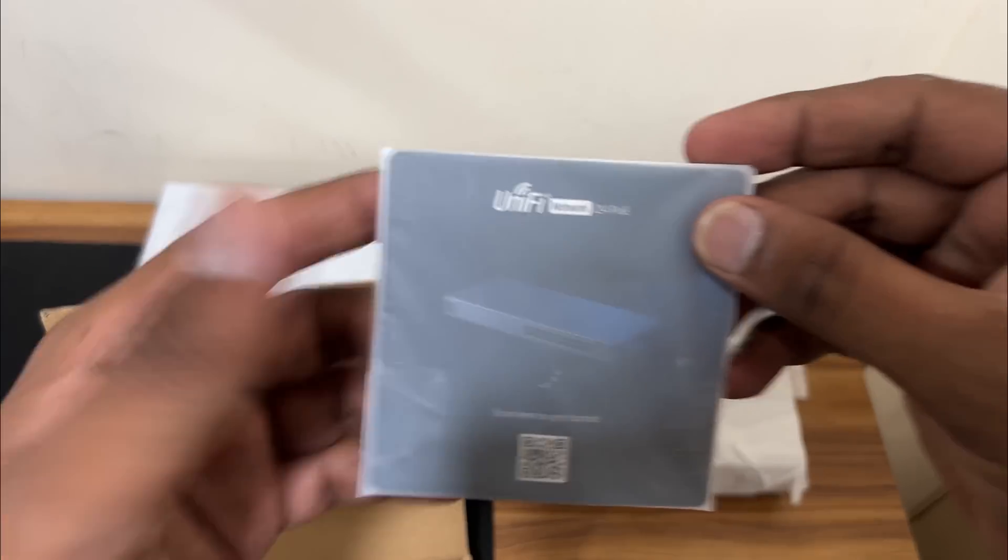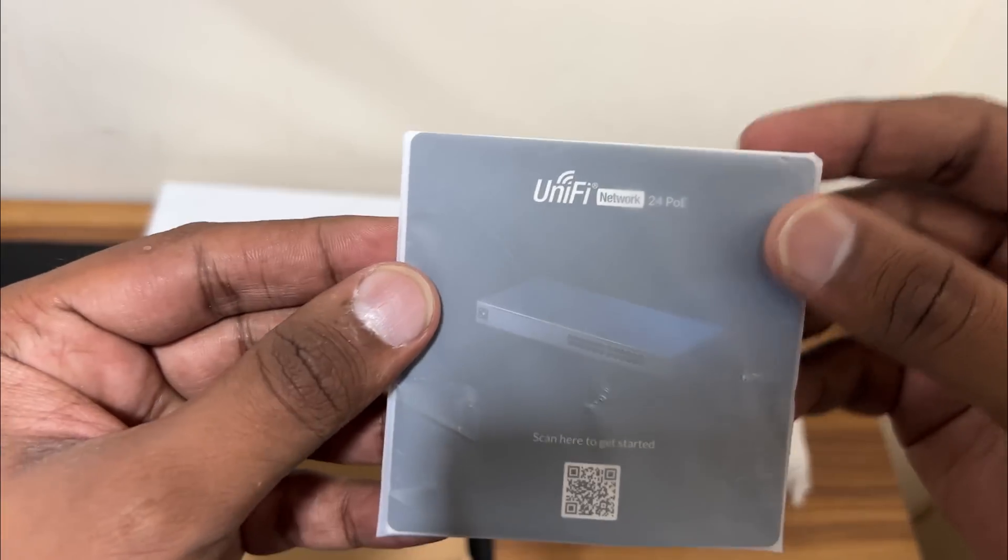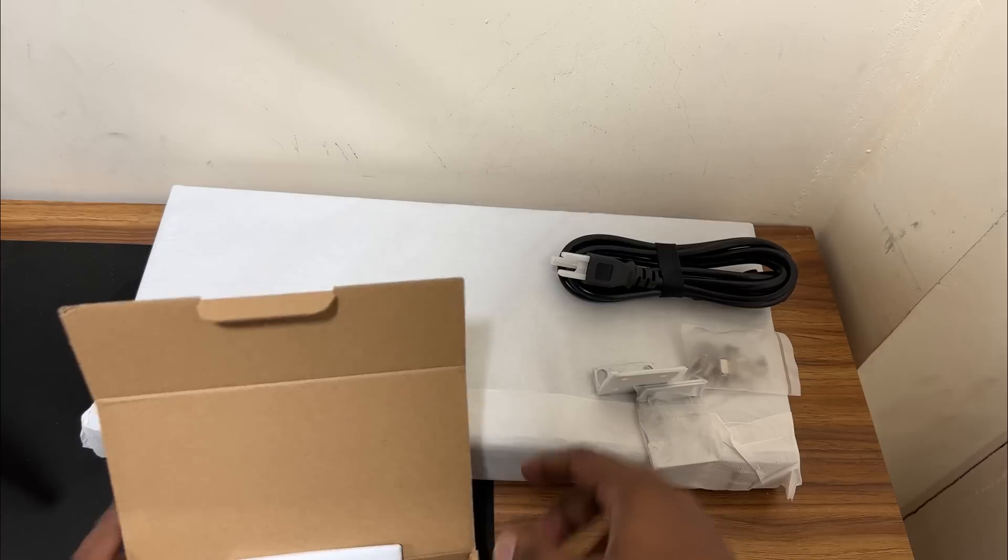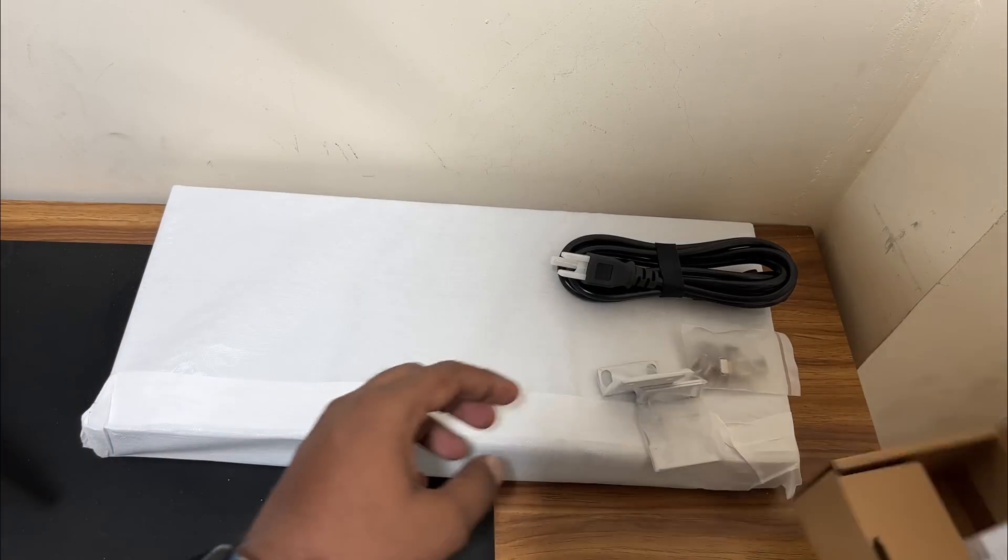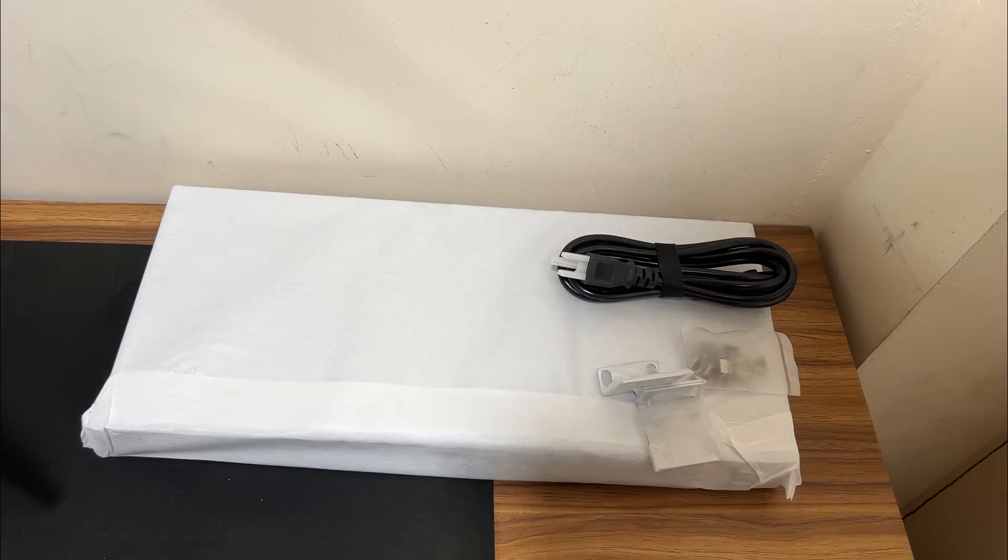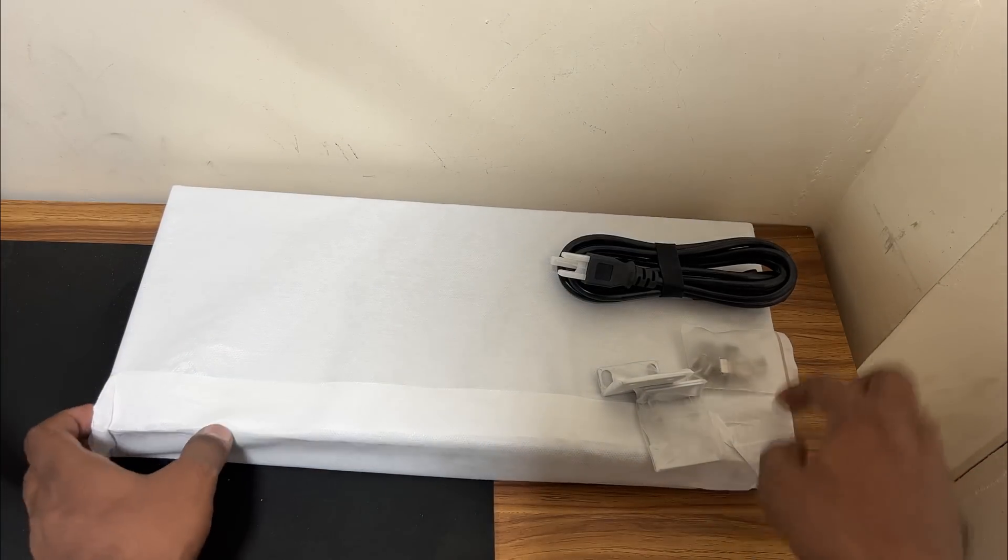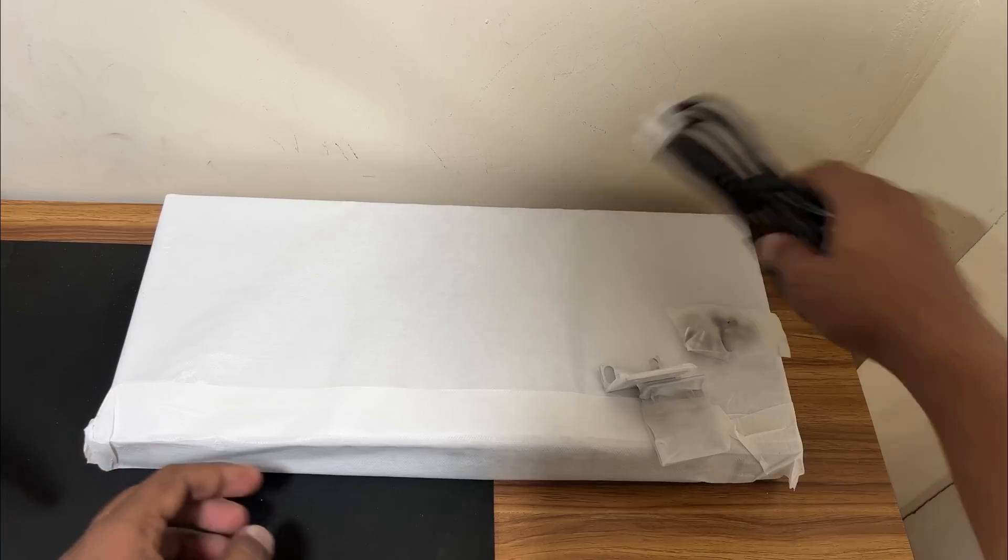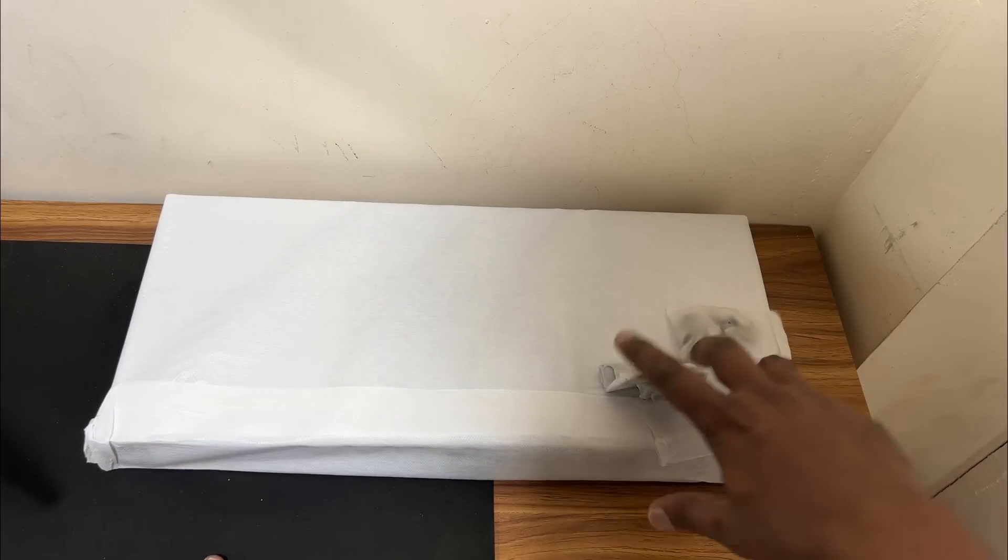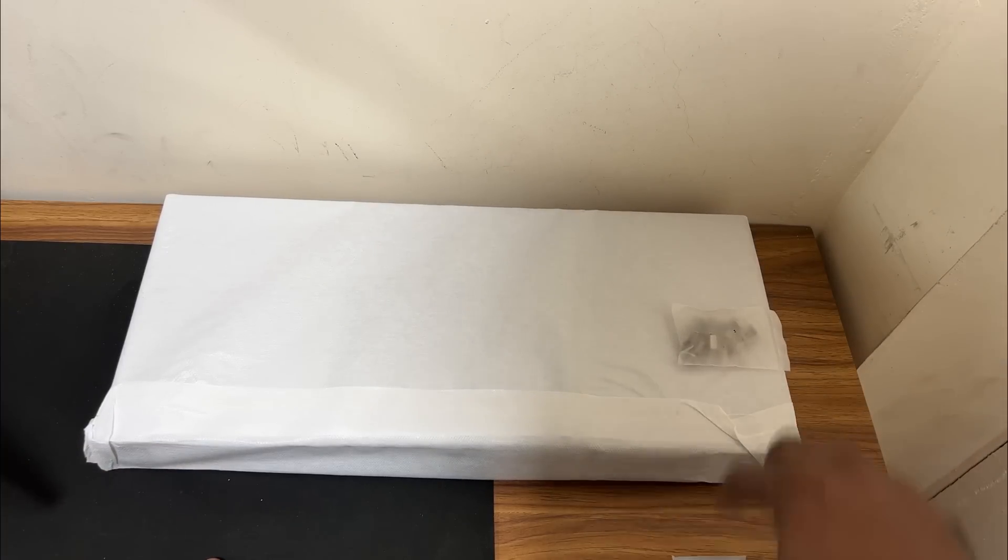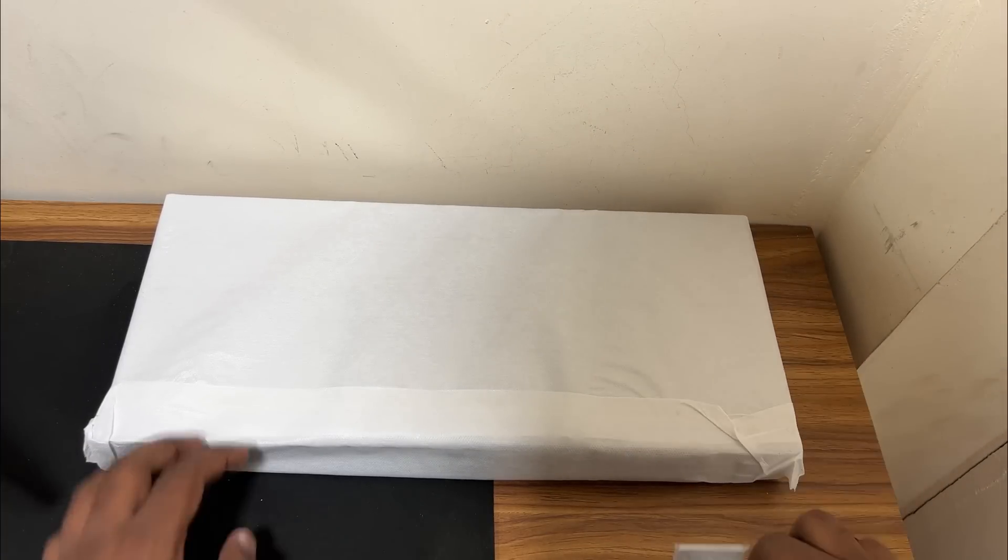UniFi Switch 24 PoE, so we'll check all the things. Keeping this aside, let's open the UniFi switch.